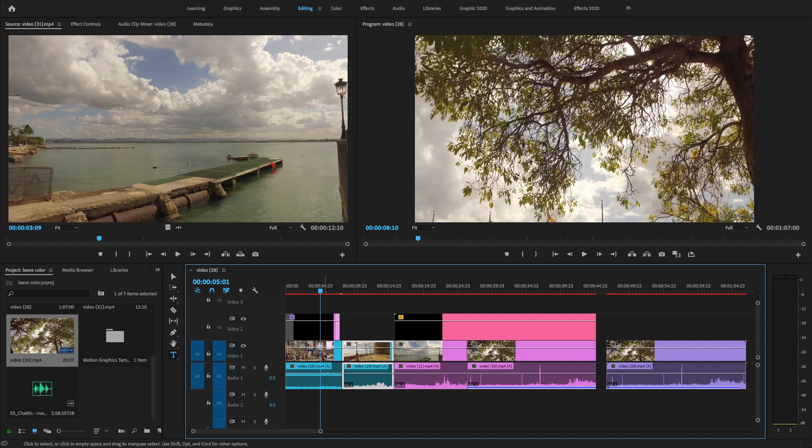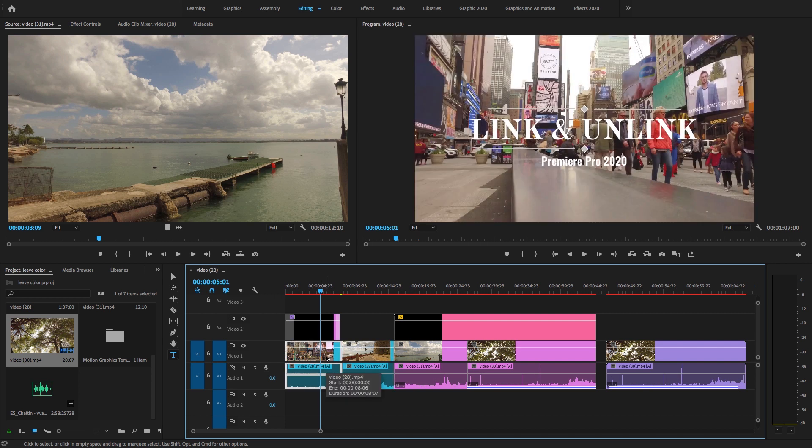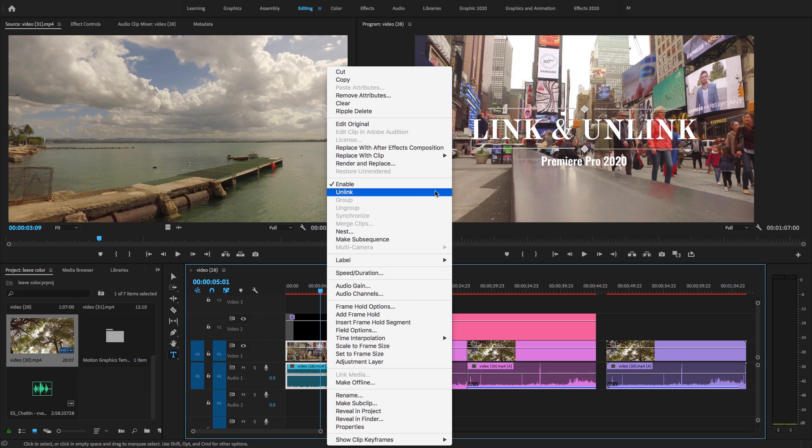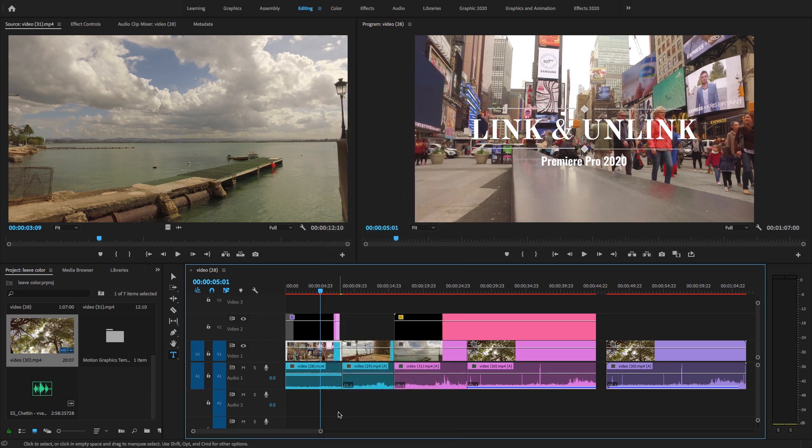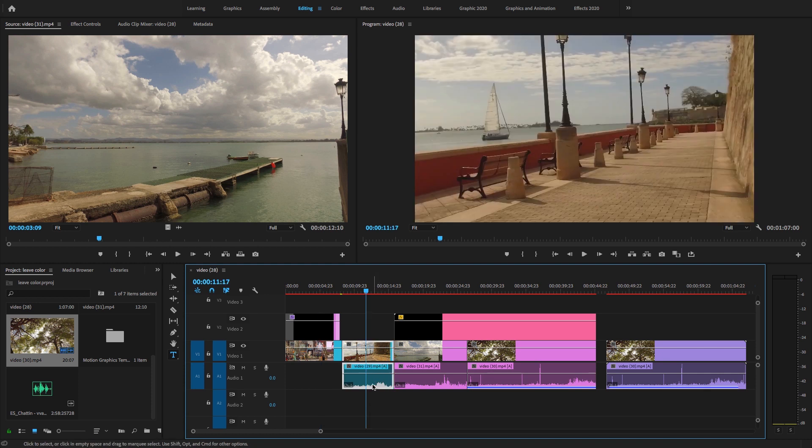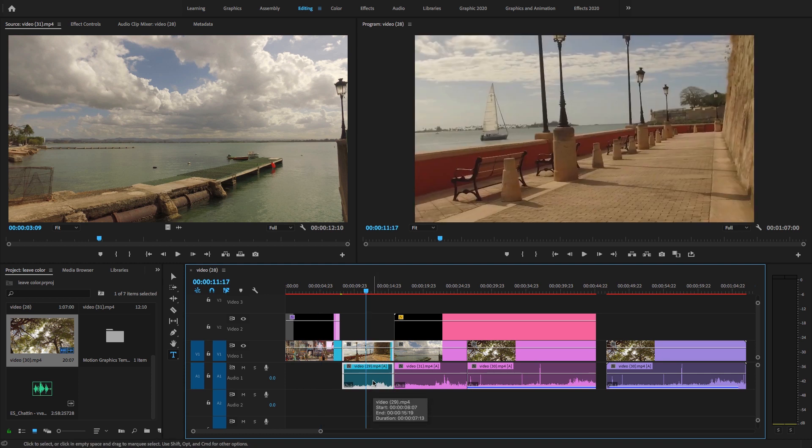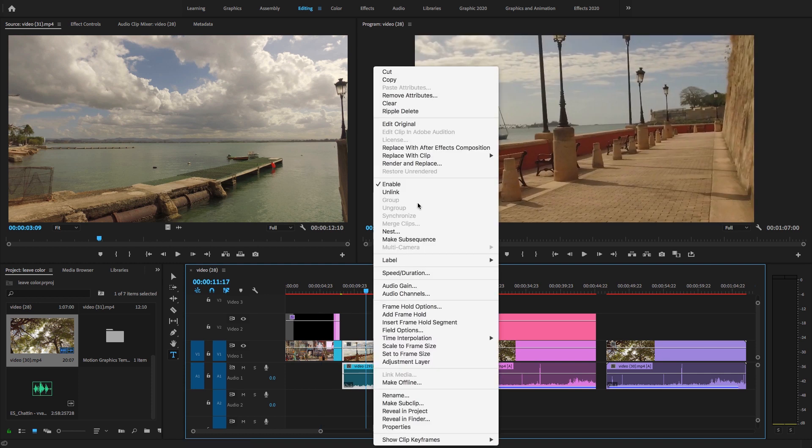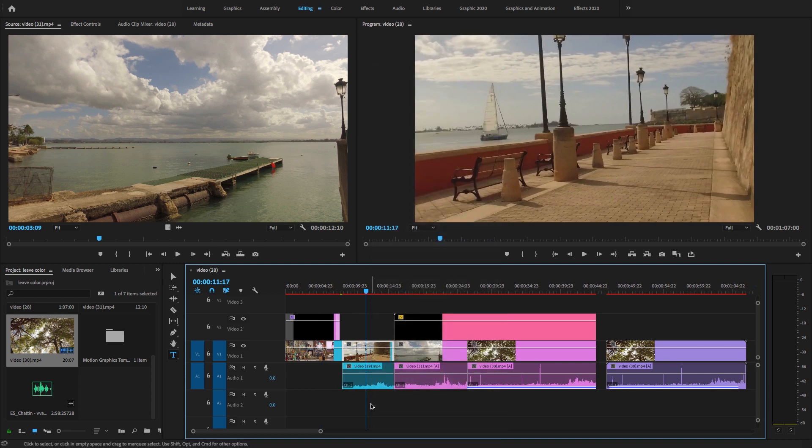So what can I do for this? Method number one is just select the clip, right click here and go to unlink option. Very simple and easy. The video and audio track is separated from each other and you can easily delete the audio track. I want to delete this audio, just right click here, unlink, and delete this audio.